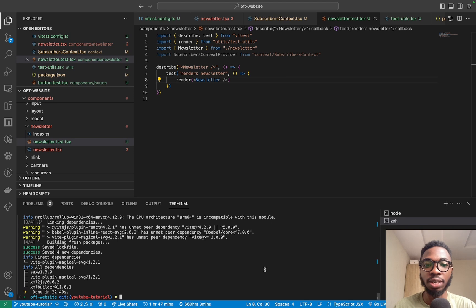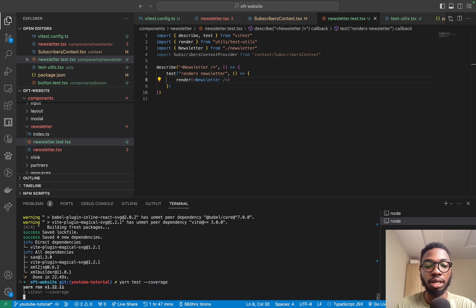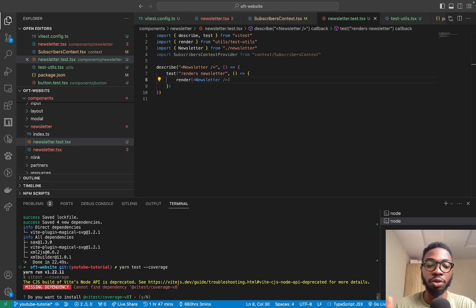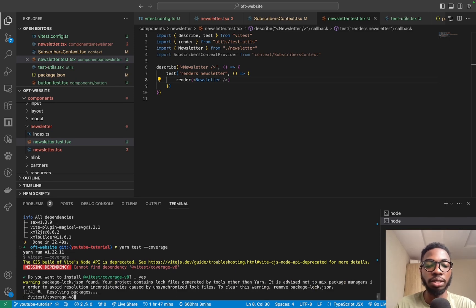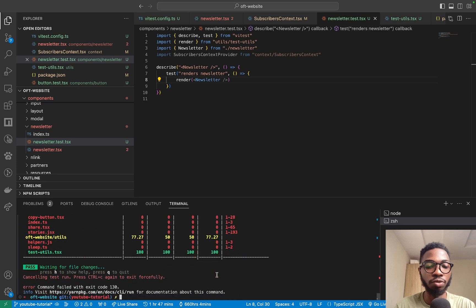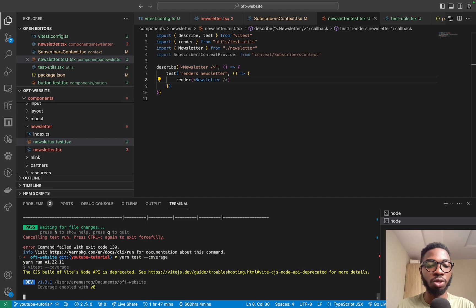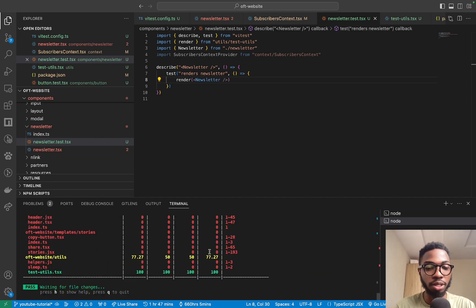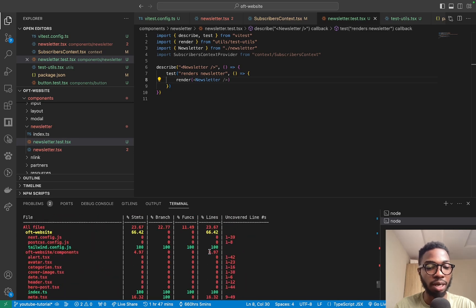Because this is a project that was bootstrapped without testing, one of the things that makes sense to do is check your test coverage as you're writing tests. To check test coverage, just run yarn test --coverage. It will prompt you to install a dependency — press Y and it will install what you need. Once installed, run yarn test --coverage again and it will produce a coverage report of your codebase in the terminal.